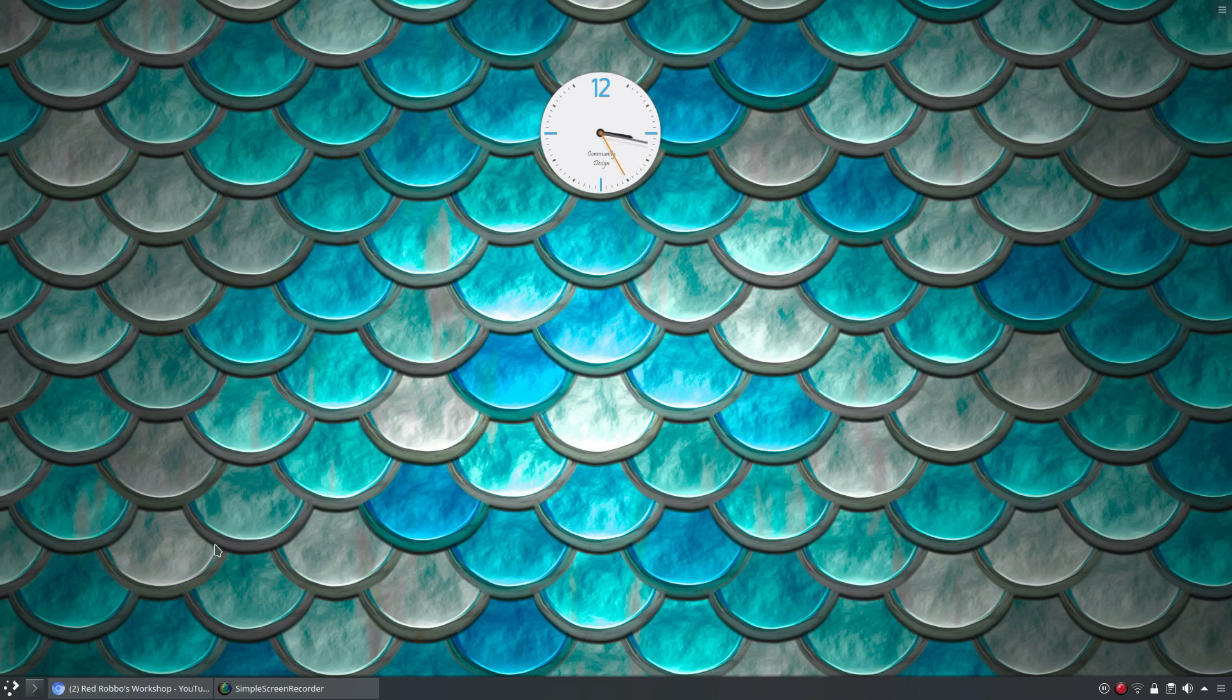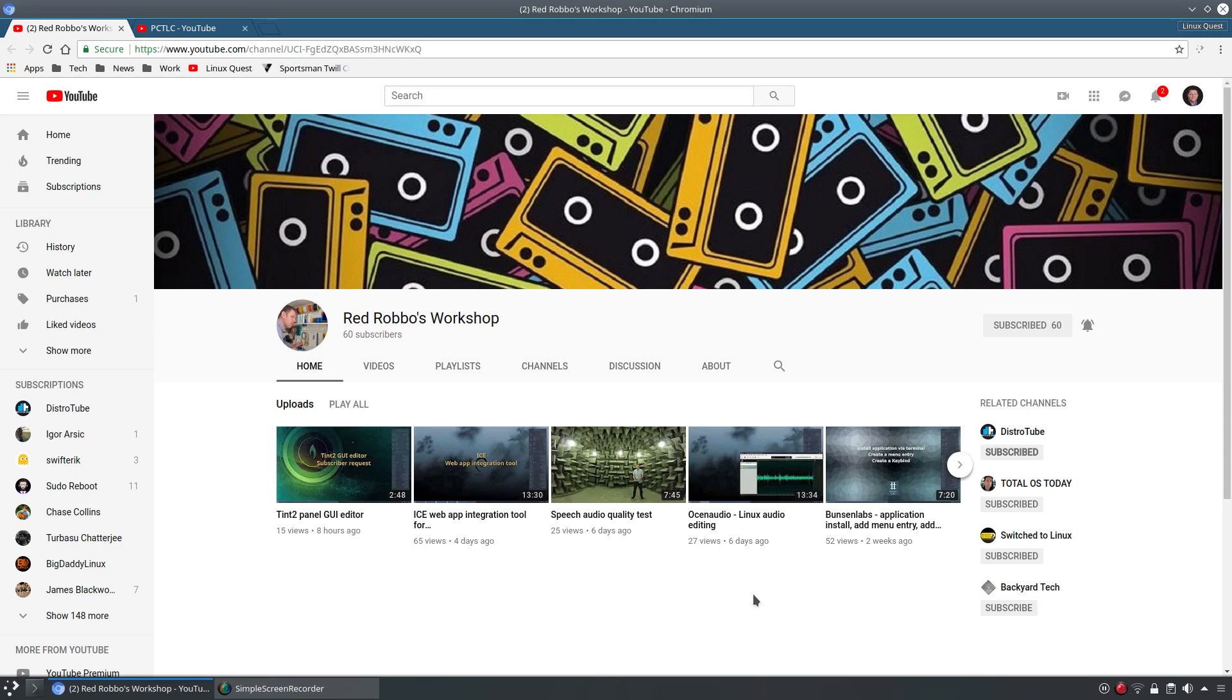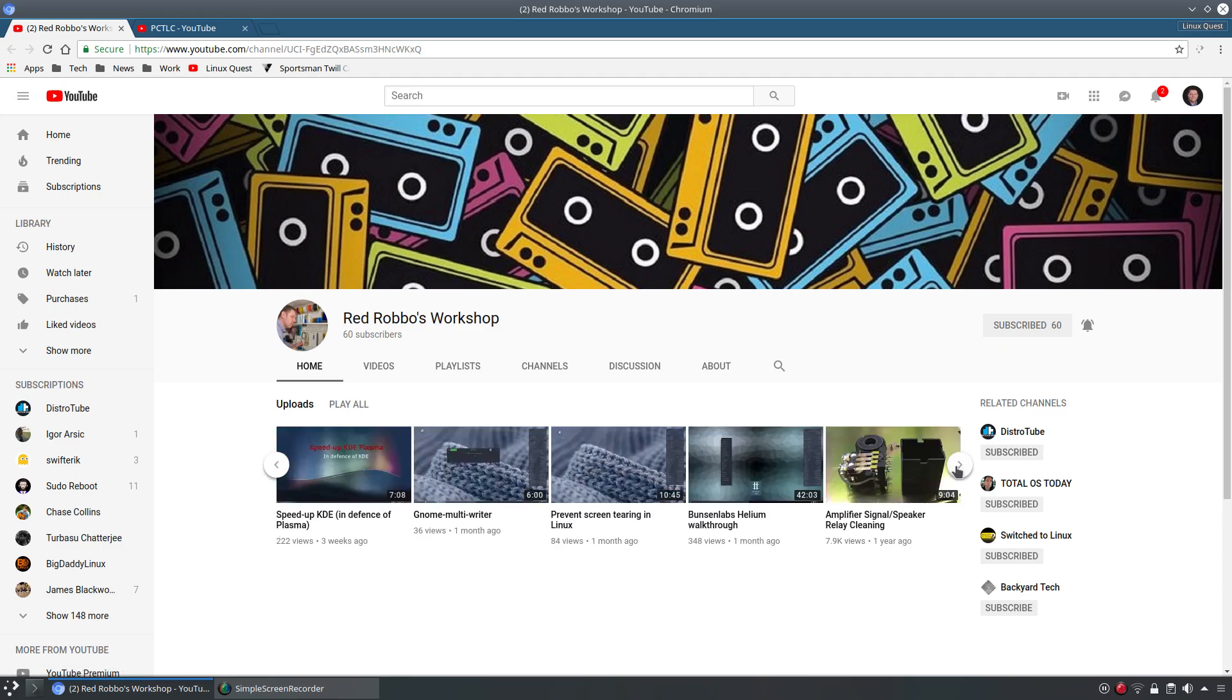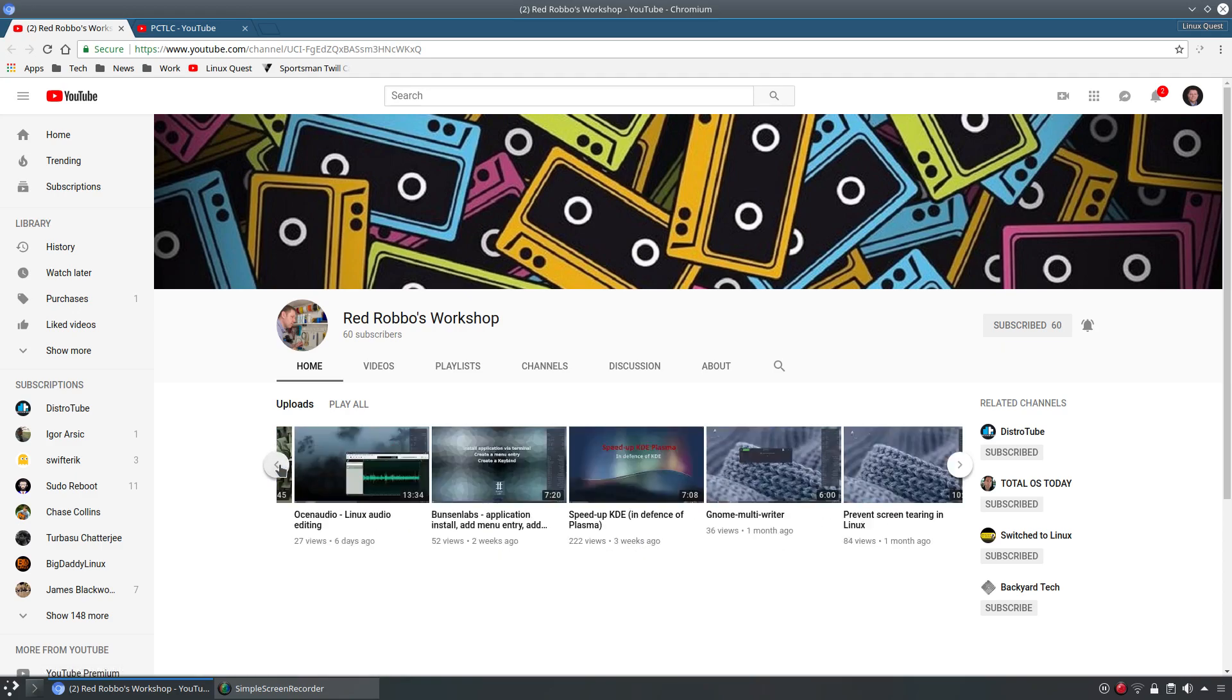So the first one we're going to hop over to here is Red Robbo's Workshop. Now Rob I think has been posting Linux related content over the last maybe two months or so. If we scroll back over here, that takes back about a month and he's got some other content here that looks audio related.